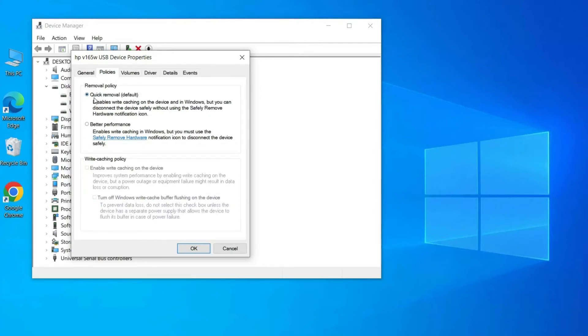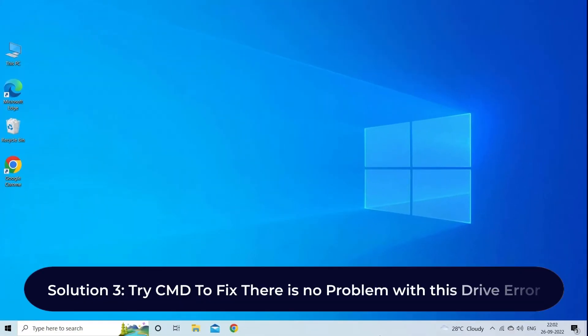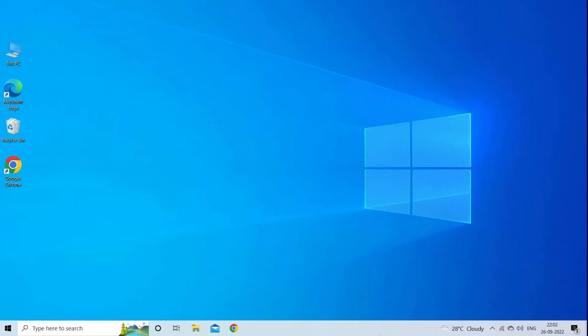Solution 3: try CMD to fix there is a problem with this drive error. CMD is another option that you can try to fix any kind of error related to your USB drive or other external hard drive connected to the PC. Here you can try the guided steps to fix this error using CMD option.